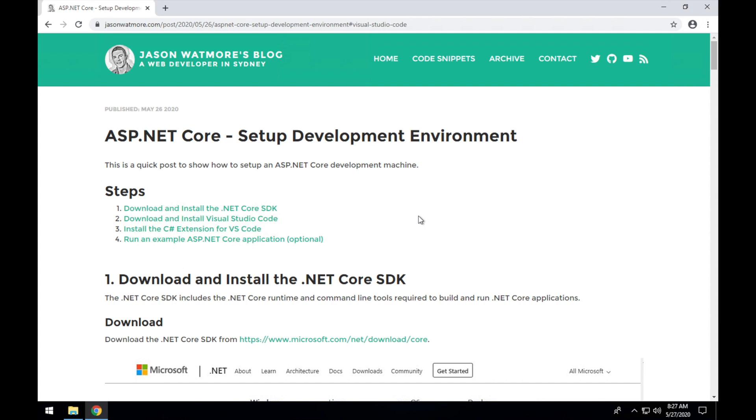Hey guys, this should be a quick video to go through the steps on how to set up a development environment for building and running ASP.NET Core applications.